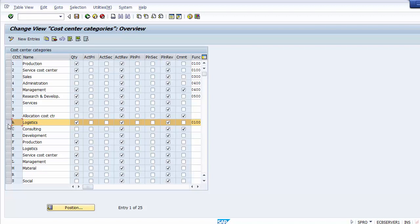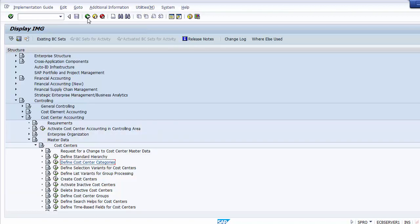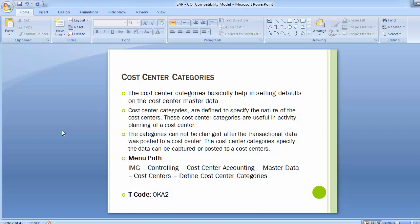Each existing production cost center would need its own control indicator adjusted manually. A new cost center will observe the control indicator settings as configured at the moment of creation. We save and are done with the cost center categories configuration step, and can now move to the next step: creating cost centers.